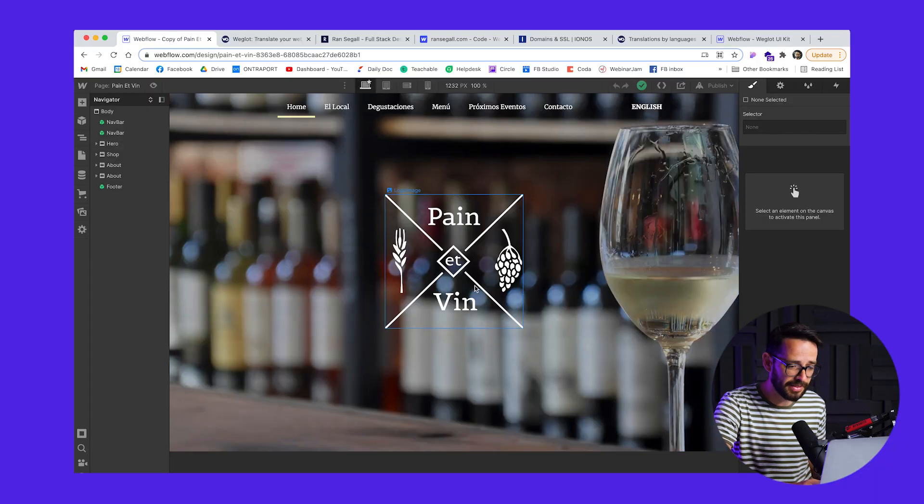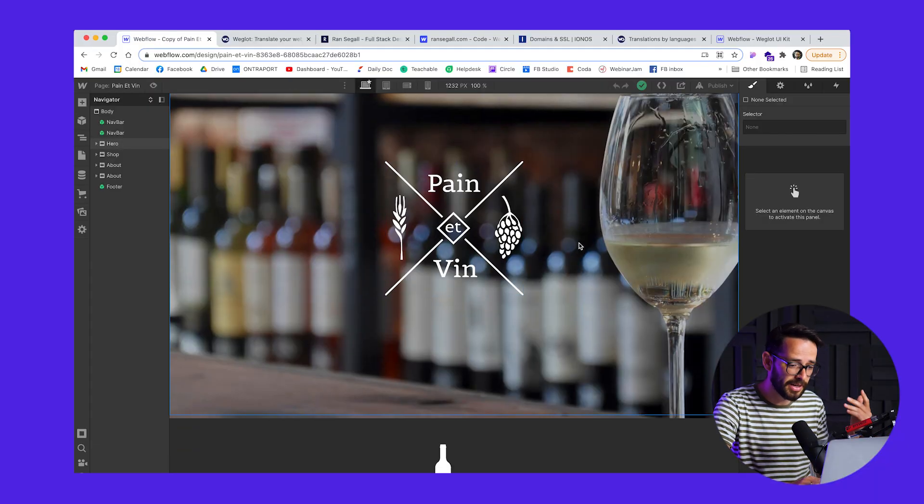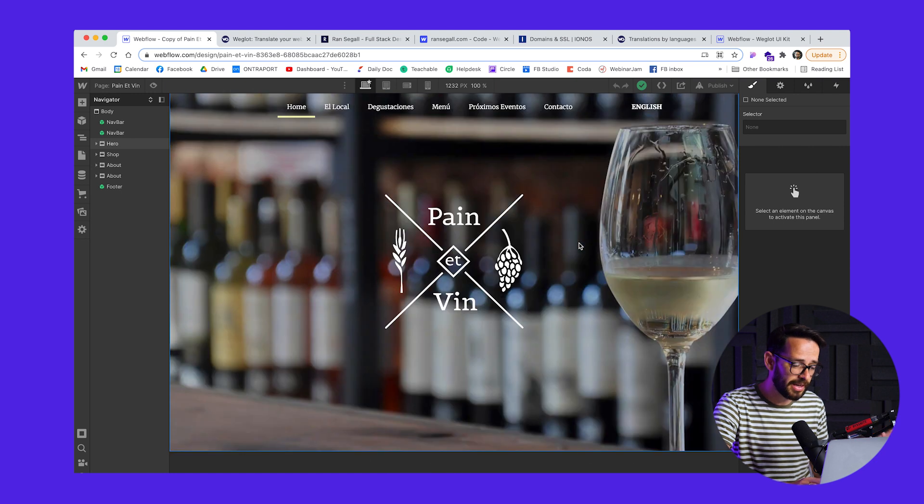Let's start off with the first simple use case, which is you have a small website — perhaps it's just one to three pages and not too much content — and you just want to add another language, perhaps English or Spanish. It's not too much work. And so in that case, the most simple thing to do would be just to duplicate. I want to show you an example of how I did this. This is a website that I did for a friend of mine who has a bread and wine shop in Argentina.